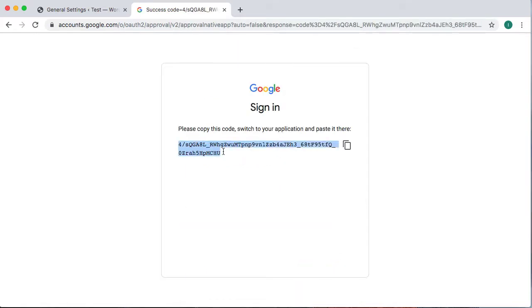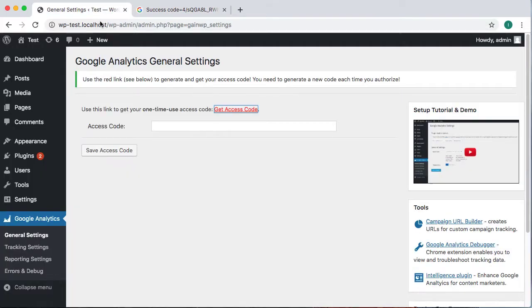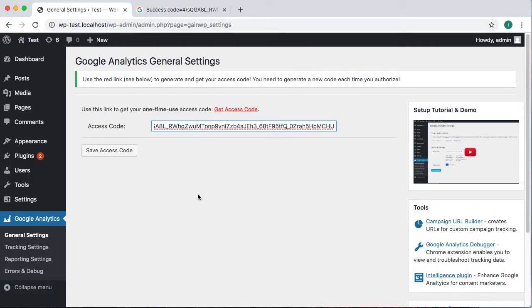So as we do that, we get this code. What this code is going to allow us to do is, as we put it into the website, it allows us to go back to Google's APIs and request the access keys. These access keys are stored in your website, so they're not stored in any other third-party system. Only your website has access to the keys to get a hold of your Google Analytics information.